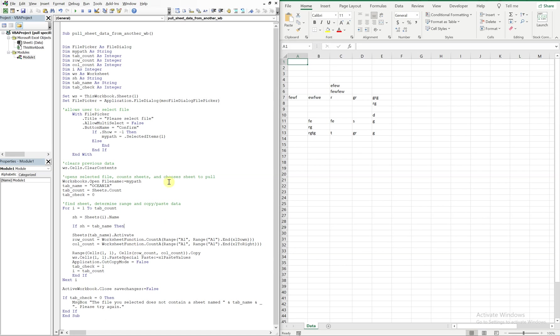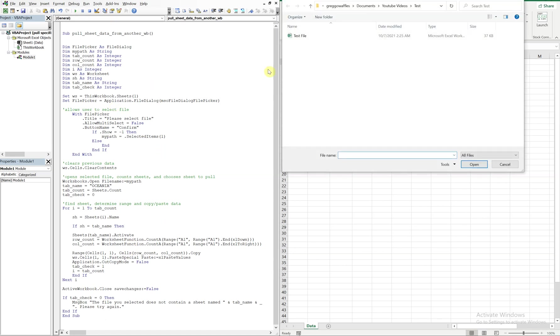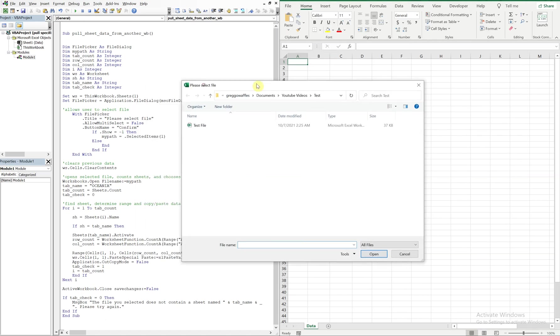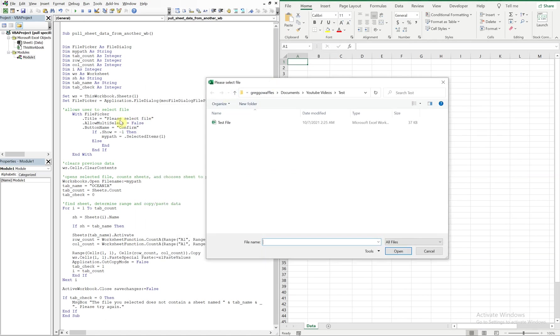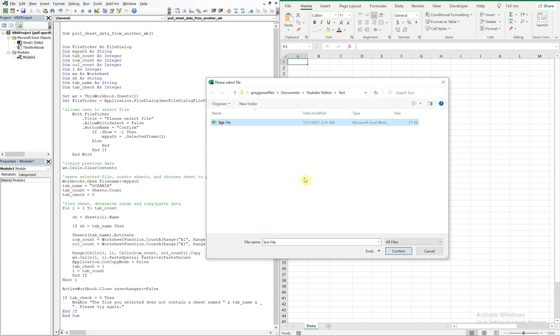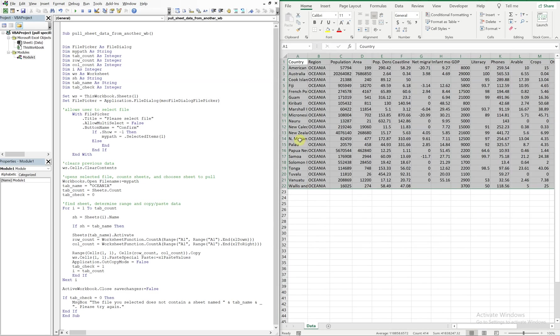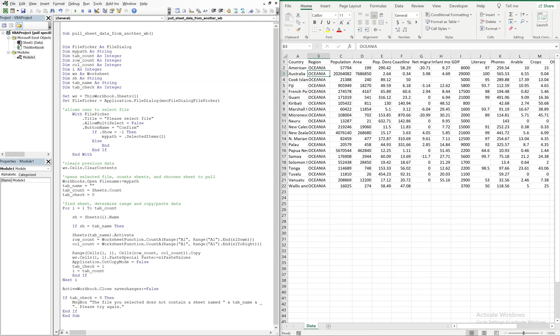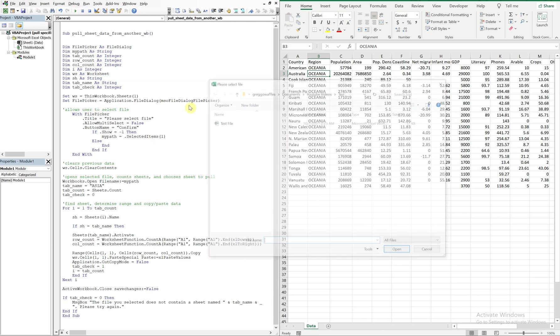Alright, and let's see what happens when you run this. So it asks us to select a file, it says please select file here. And then if I click on the file you see it says confirm. So I will confirm. We got an error, what's going on? Okay, oh I spelled workbook wrong. Sorry about that, should be good to go now. Let's try again. Boom, got all the Oceana data pulled over. Let's try this again except let's do a different tab. I think there was an Asia tab.